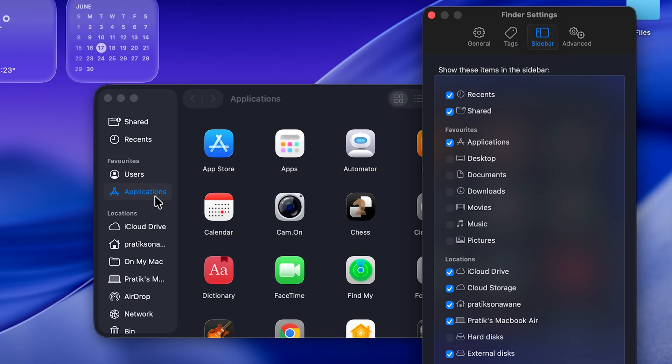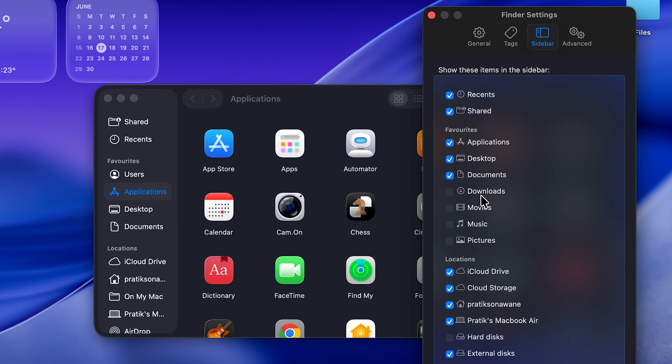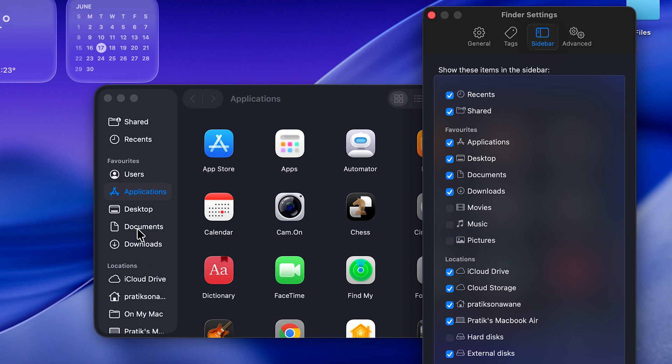I want Desktop, Documents and Downloads as well. So whichever option you choose, it will be added under favorites and you can see that on the sidebar. And for the options which are not selected, it won't be visible.